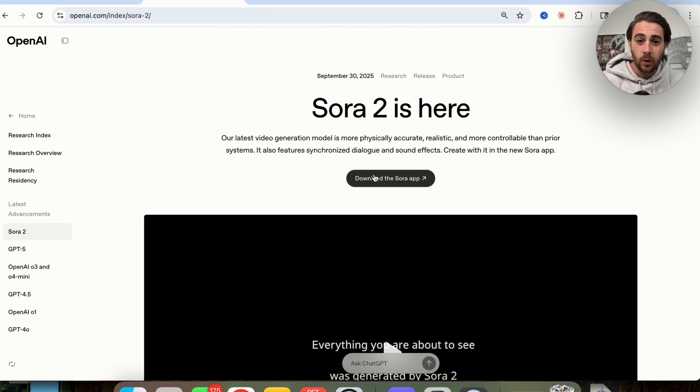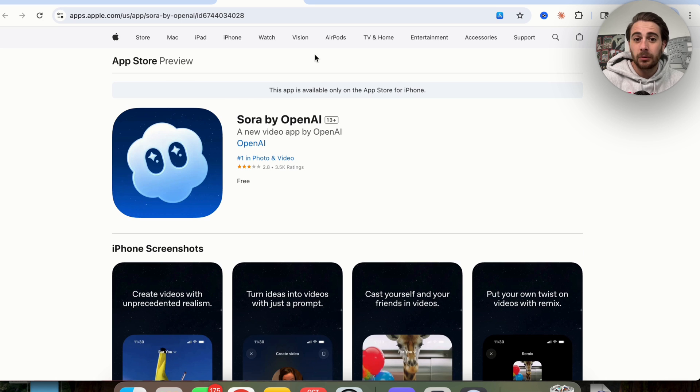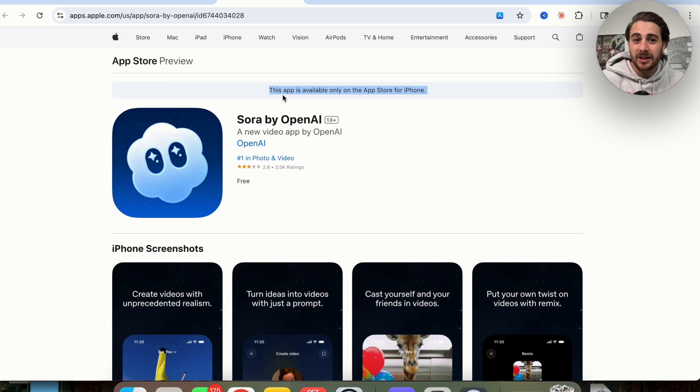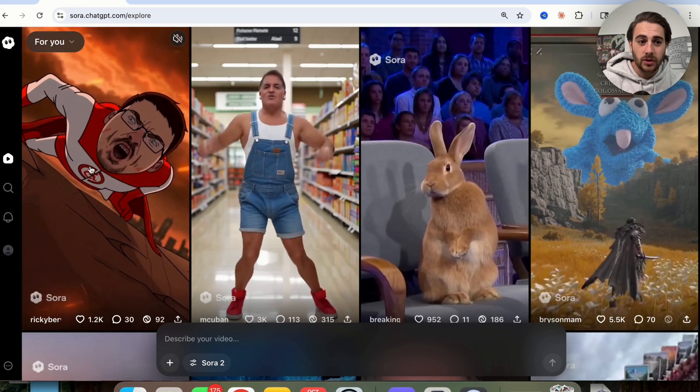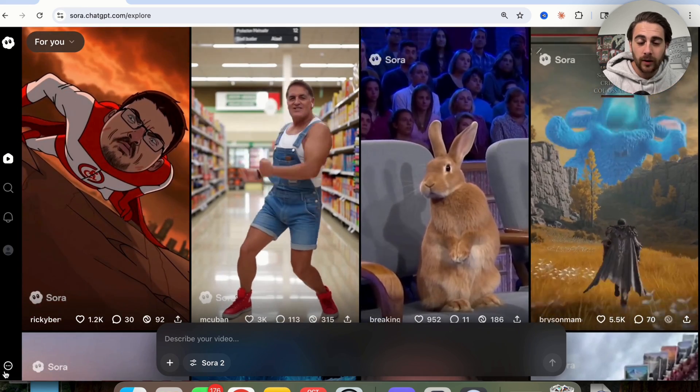If we come over here, we could click on download the Sora app, but you're going to see that this app is only available on the App Store for iPhones. In addition to that, if we actually come over to Sora right here, because I did get access to it,